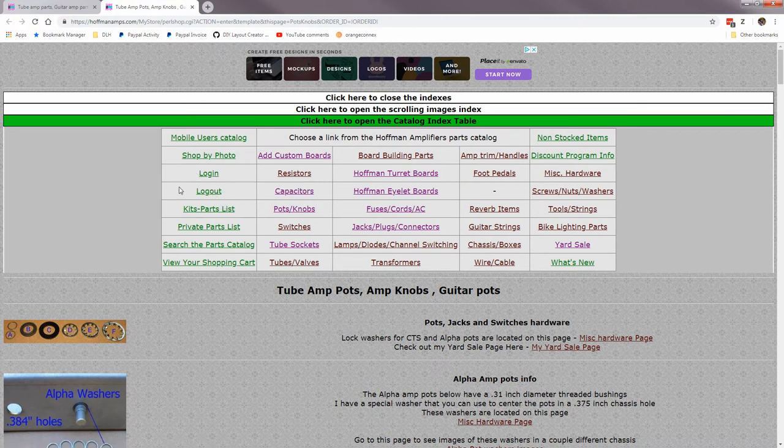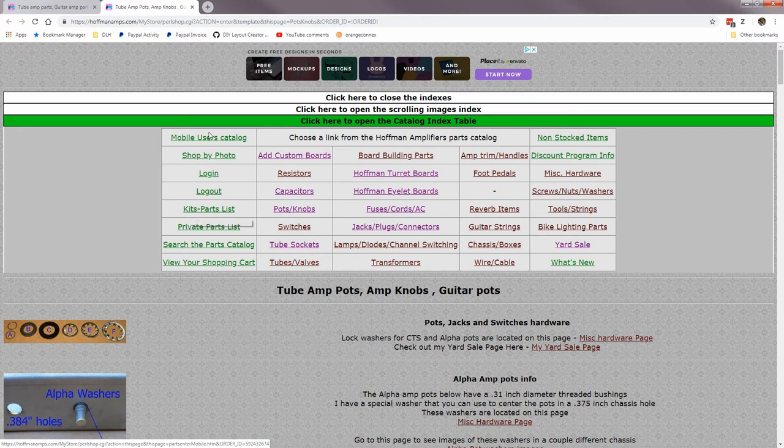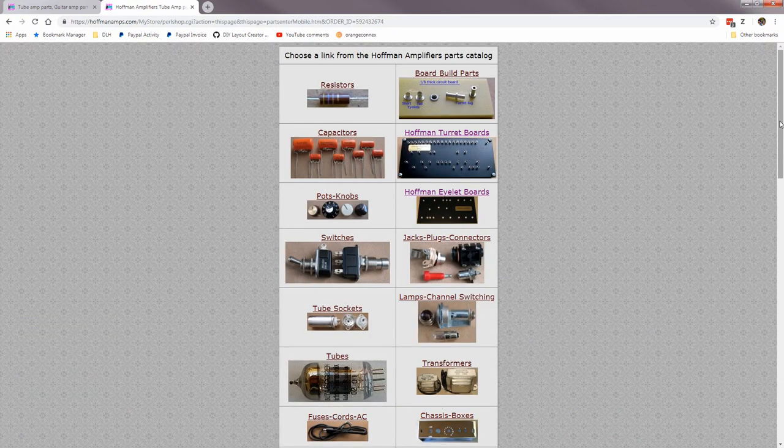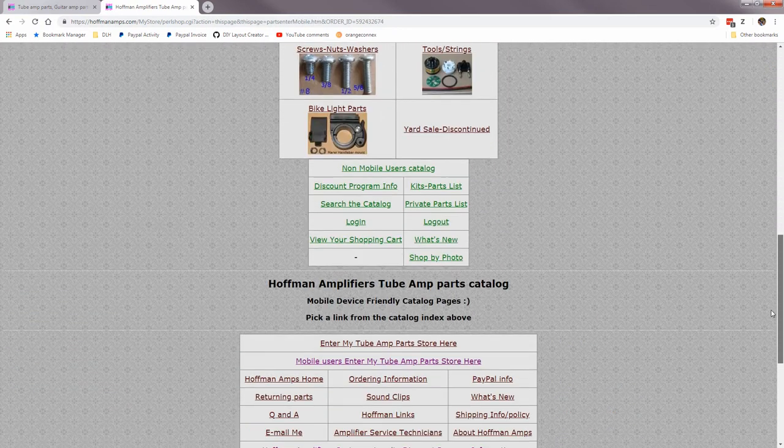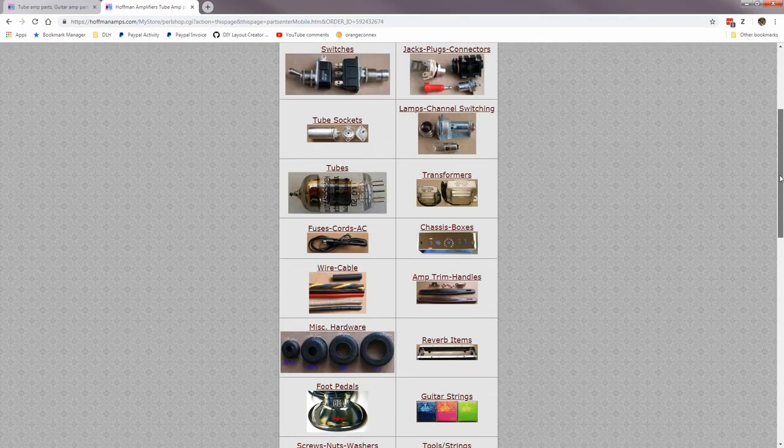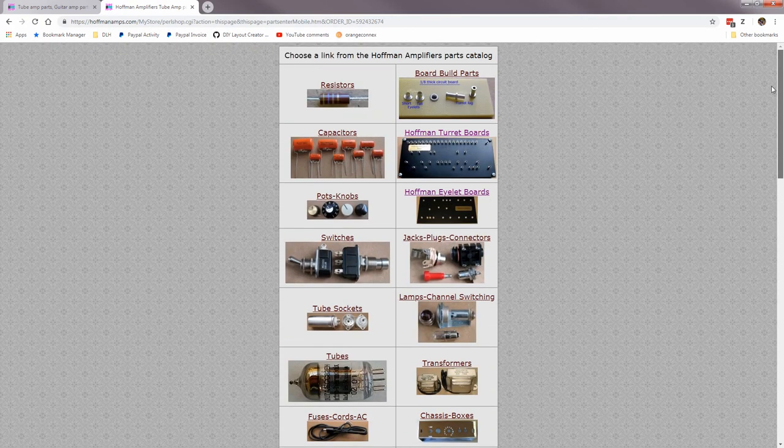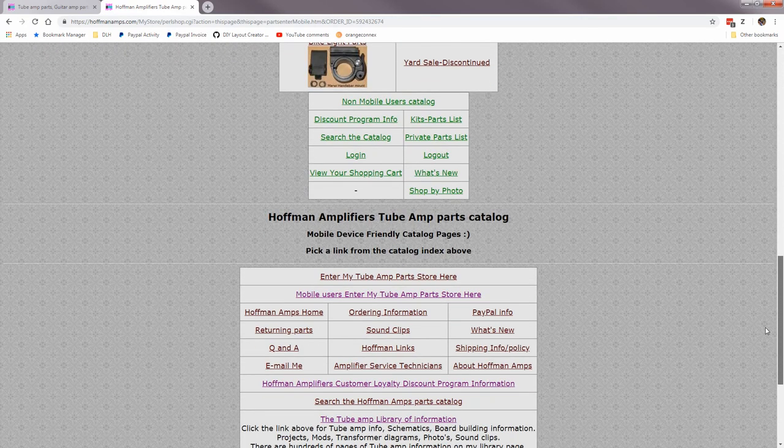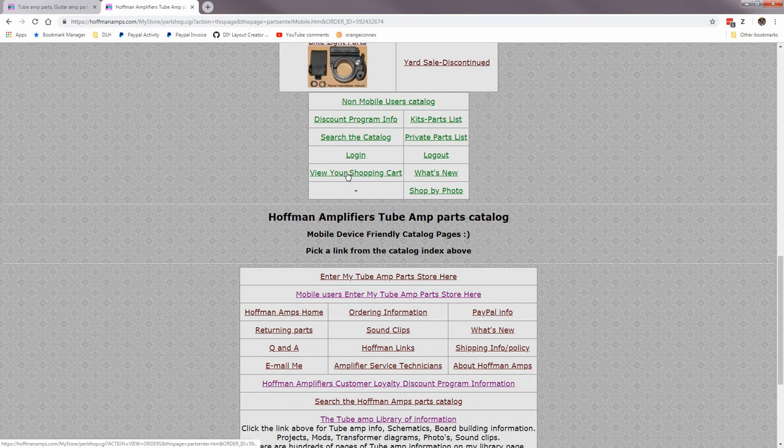So here's where you log in and log out right there. Here's a list of all the parts list that I have. If you're a mobile user, you'll get a friendlier looking screen that fits on mobile pages like this.